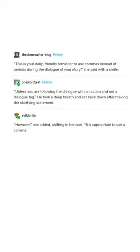However, she added, shifting in her seat, it's appropriate to use a comma if there's action in the middle of a sentence.